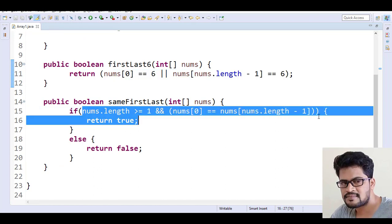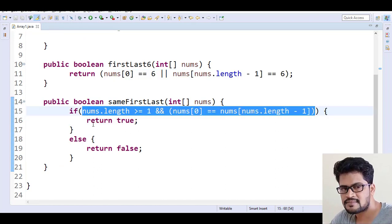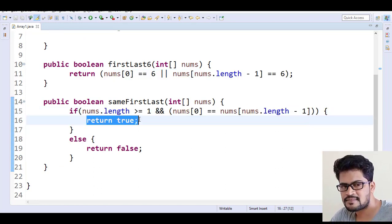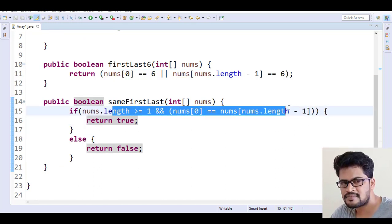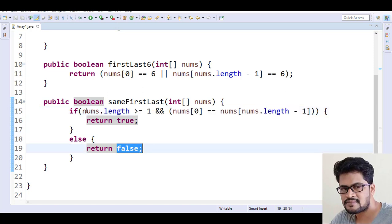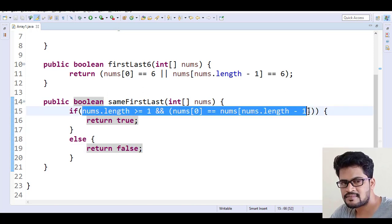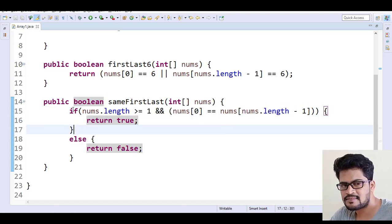See, we just check the condition. If the condition succeeds, return true; if it fails, return false. So it means we are returning the condition itself.